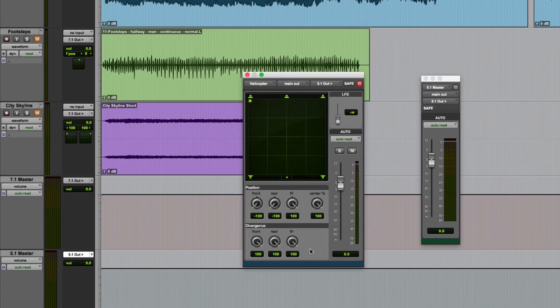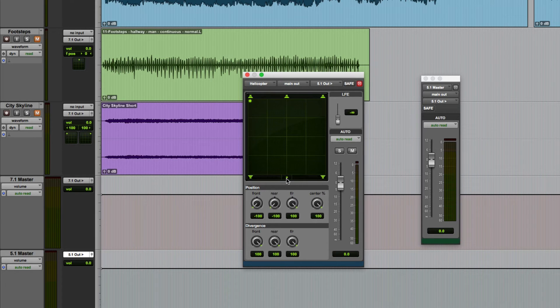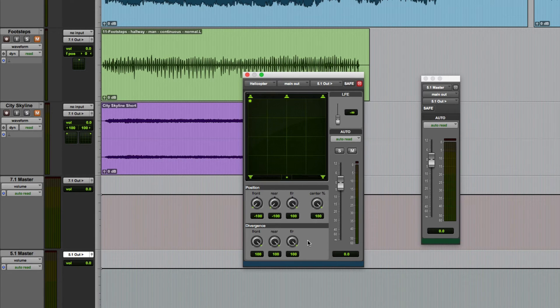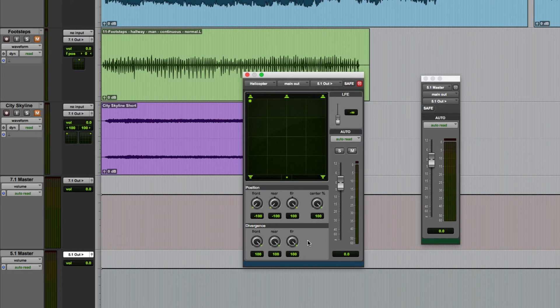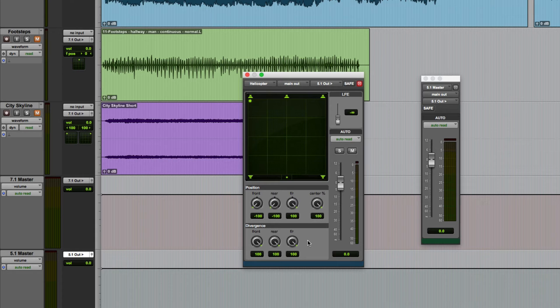They're probably best demonstrated in XY mode, so I've temporarily switched back to that. Divergence is a way of controlling the perceived width of a sound in a mix. The lower the divergence, the more a signal will bleed into nearby speaker channels.